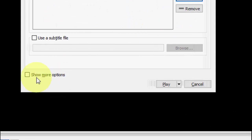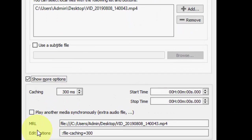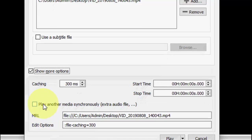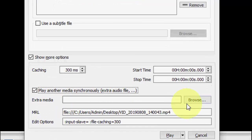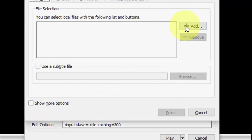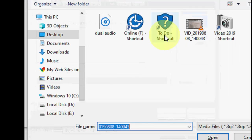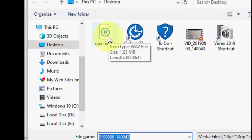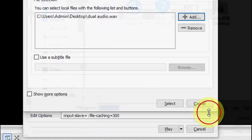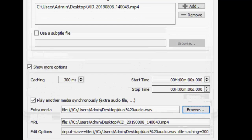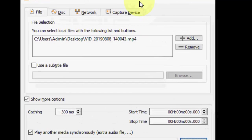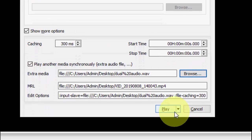Now check 'Show more options' and then check 'Play another media synchronously'. Click on 'Browse', click 'Add', and then select your audio file. Open it and click 'Select'.